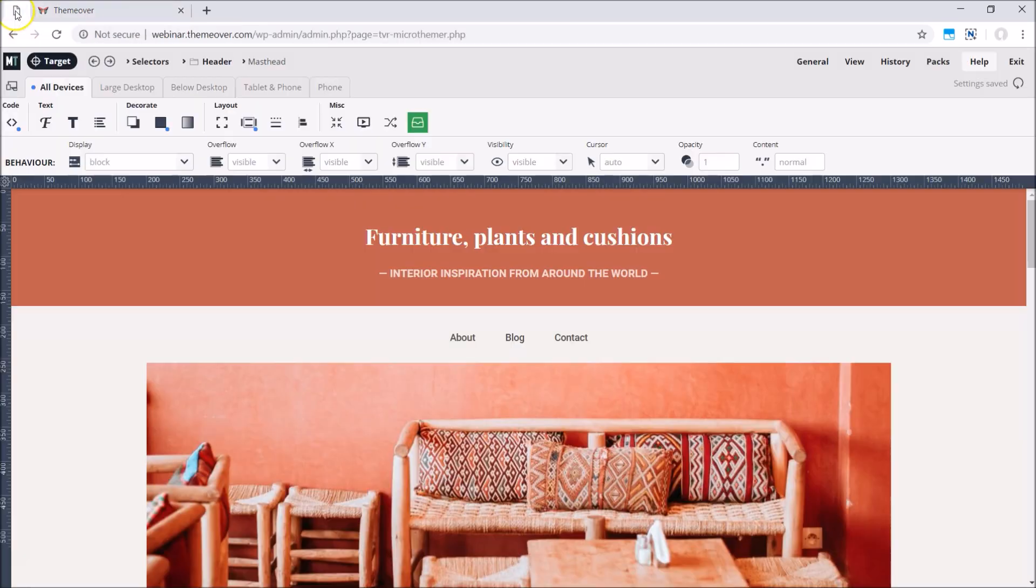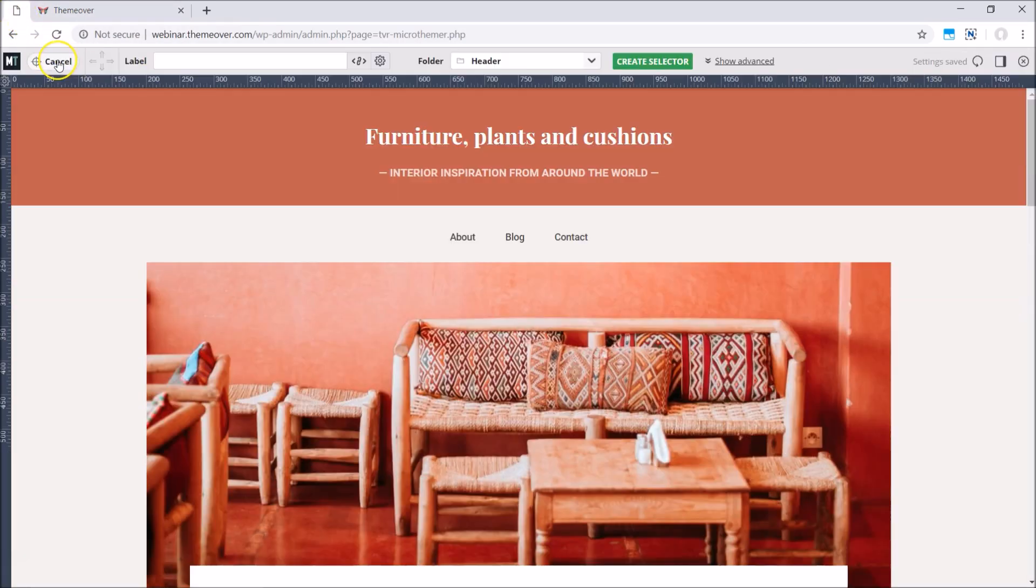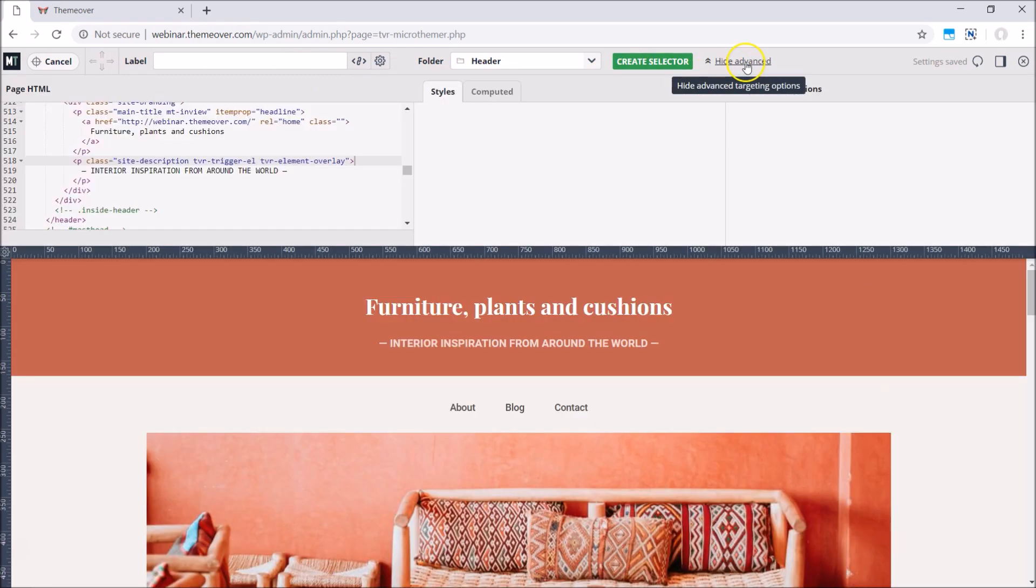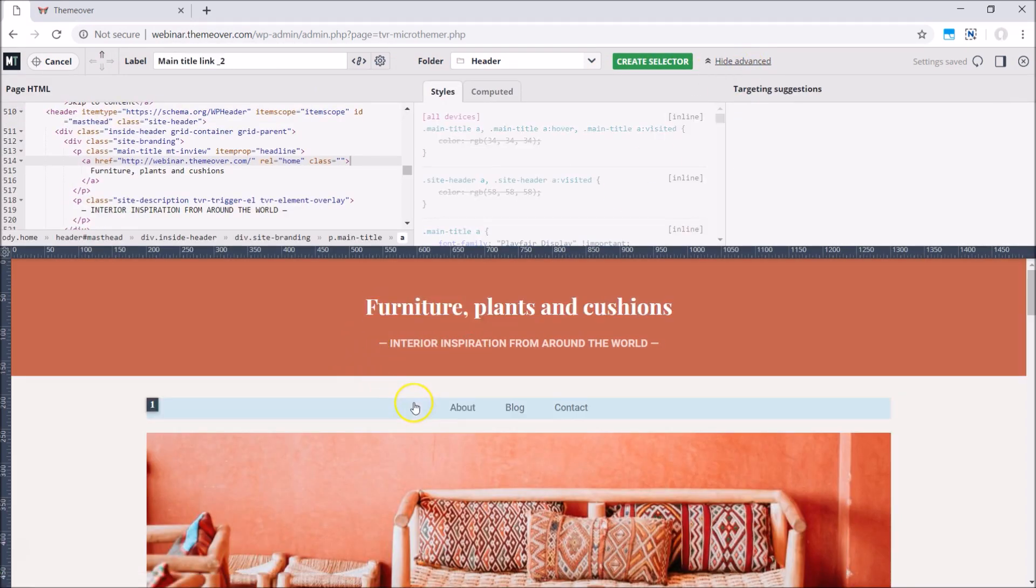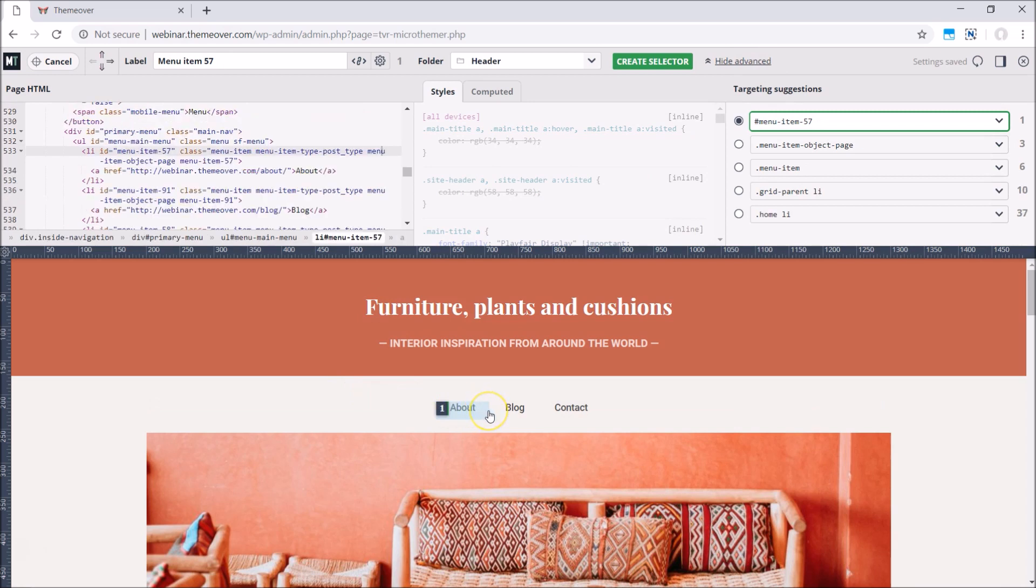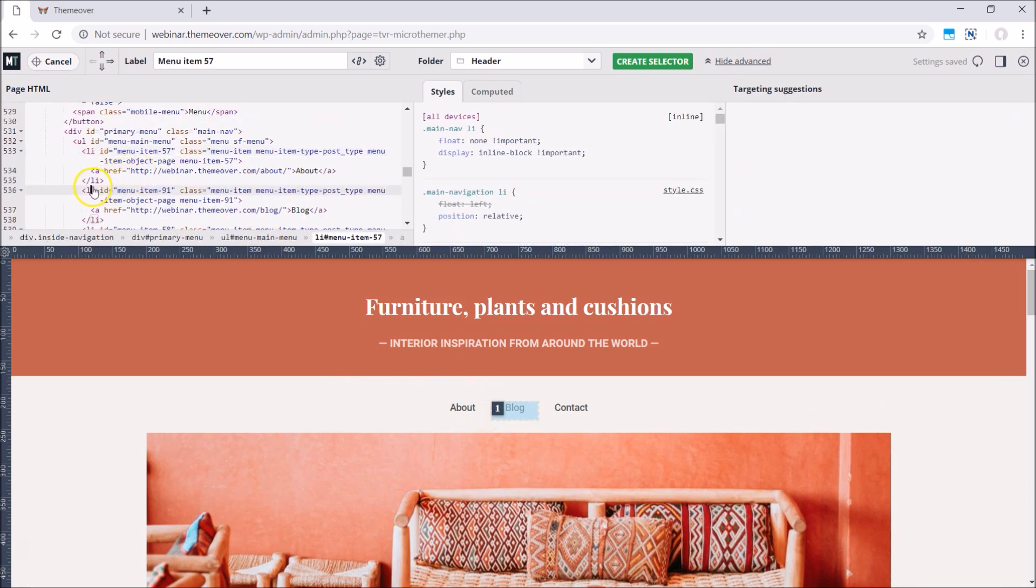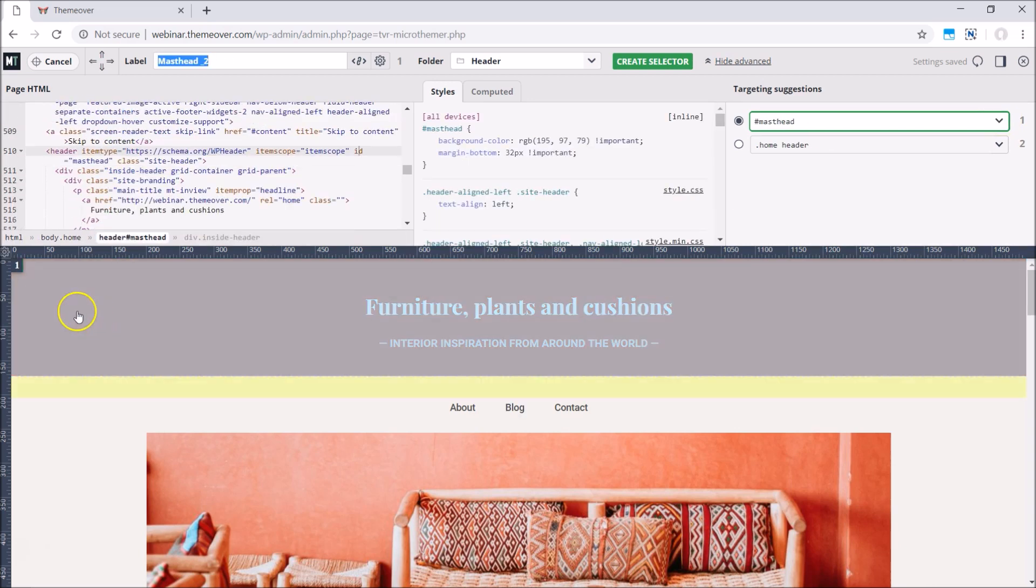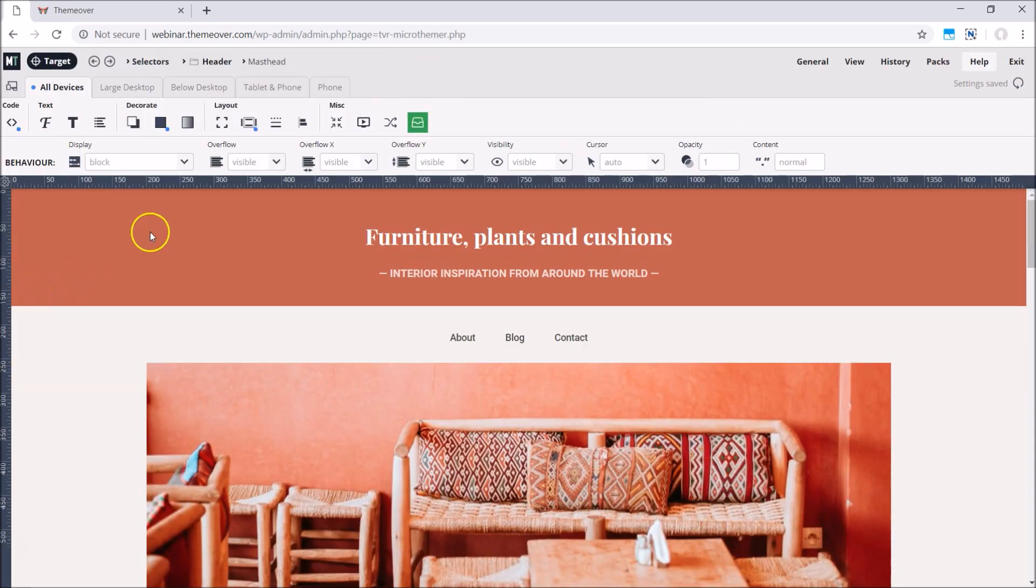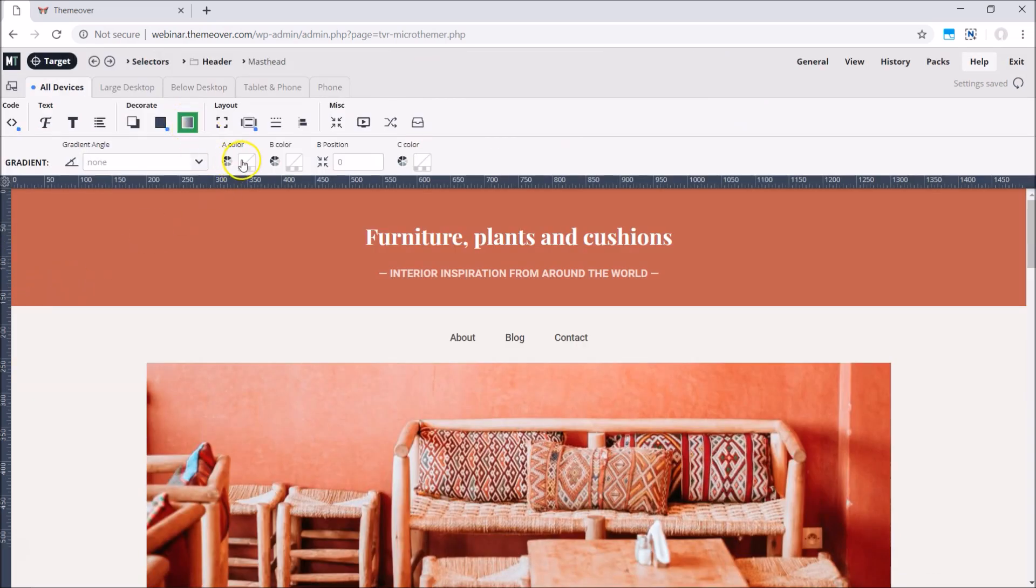But what if you're an experienced developer with a passion for coding? Well, MicroThemer can help you generate code faster. Using familiar HTML and CSS inspection tools, you will be able to target elements on the page in half the time, and you will see the effect of your code changes on screen instantly.